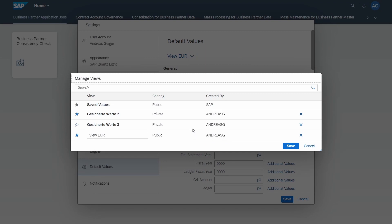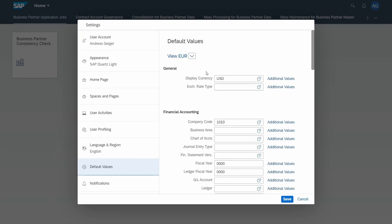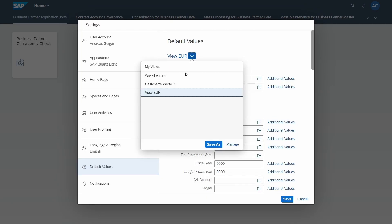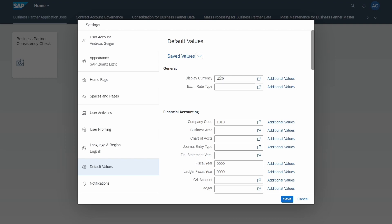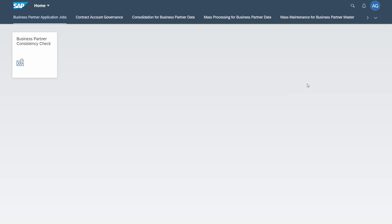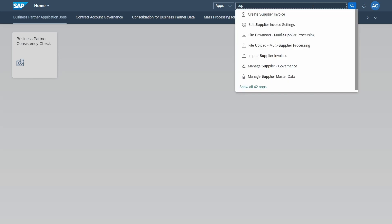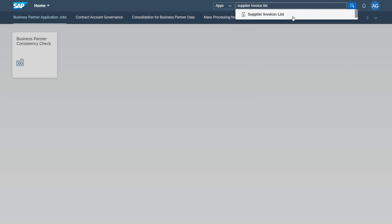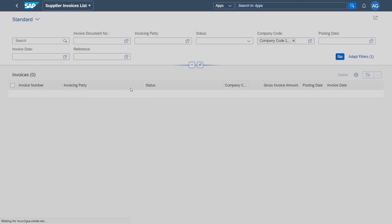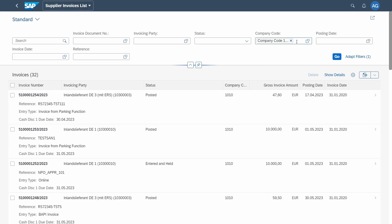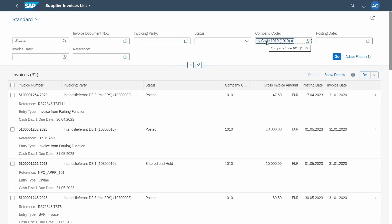That's important to know regarding the views. Now I would like to show you, because right now we have the default views, for example for the company code 1010. If we are calling one app, for example the supplier invoice list, then within here you can directly see that this information, the company code, is prefilled. So basically this is a default value in my case.